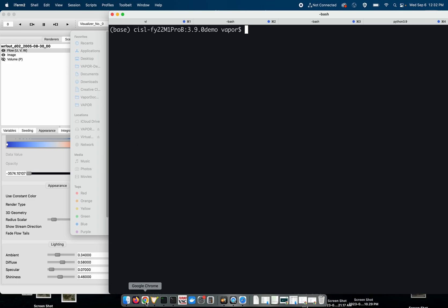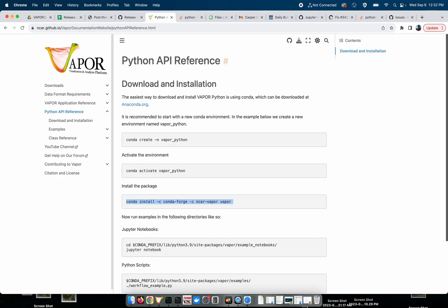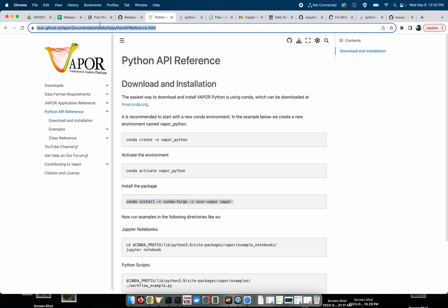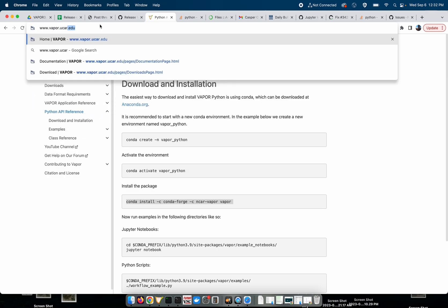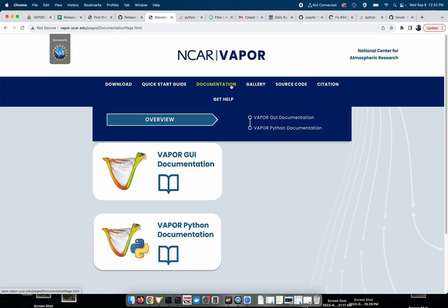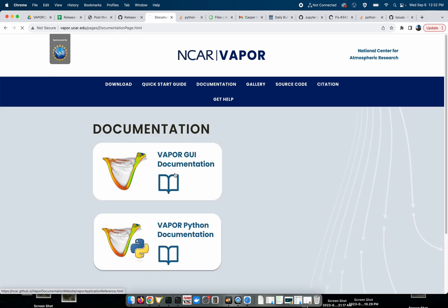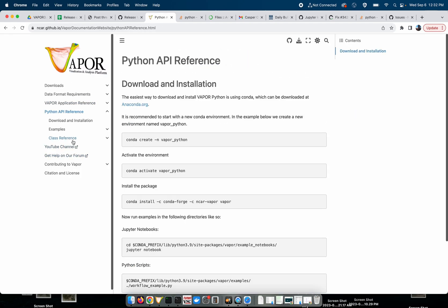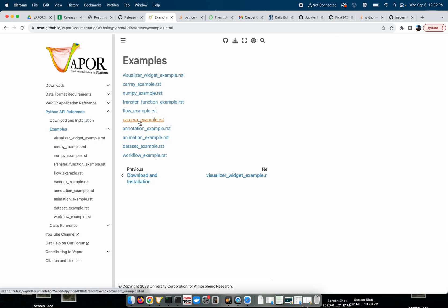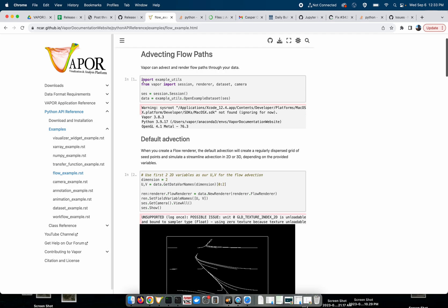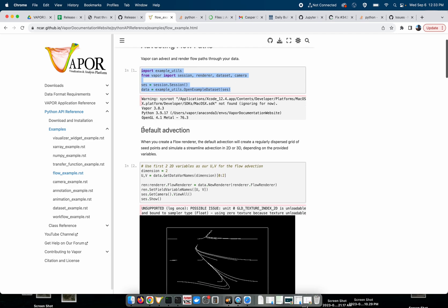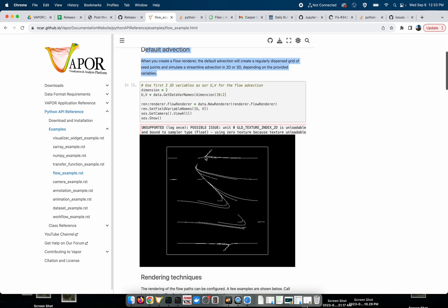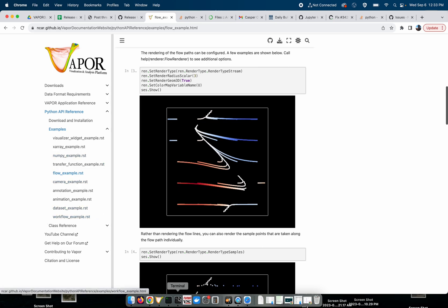We've also added new Python examples to our website. So if you go to our documentation page, just go to www.vapor.ucar.edu, go to our documentation for the Vapor GUI. Our Python API reference now has not interactive but rendered Jupyter notebook examples. So if I click on flow example, you can see these Jupyter notebooks that spell out Python scripts and kind of spit out the printouts and the renderings from the Python scripts that come as example files with the Python API.